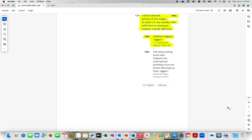1843, a dark-skinned person of any origin. In early U.S. use, usually with reference to American Indians.